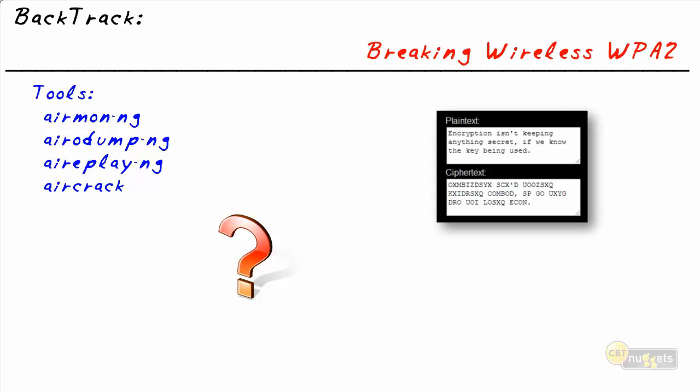It might be a lot easier if we could somehow discover what the actual pre-shared key is or password that's being used with the WPA2 encryption.